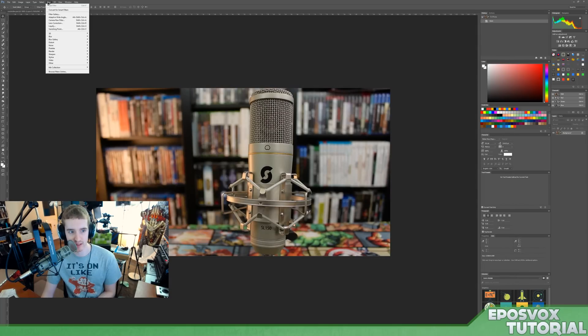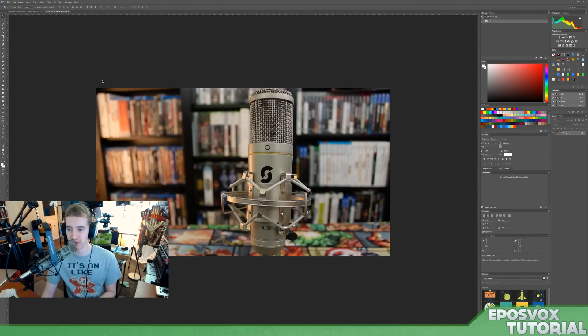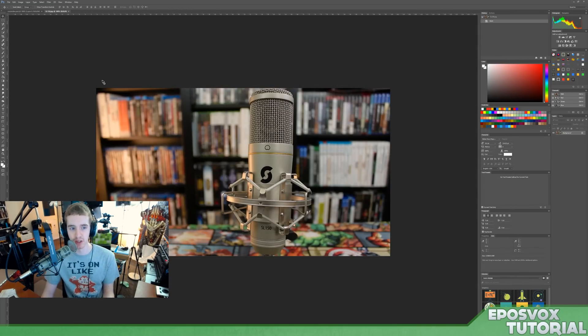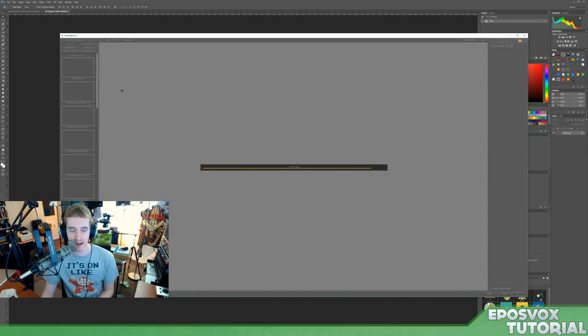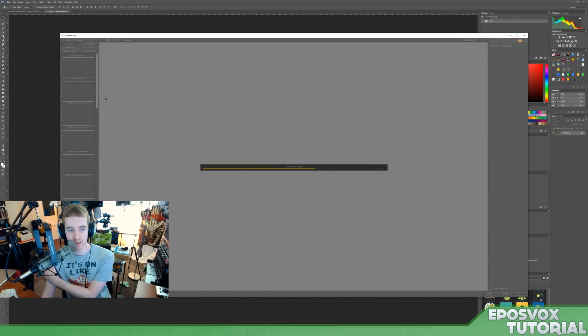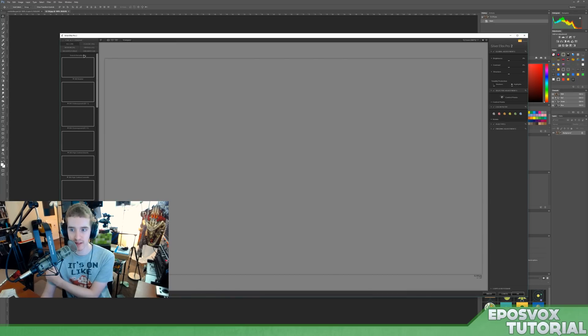And then if we instead go to the Silver Effects Pro here, this emulates black and white, old-school darkroom style filters. And again, all of these, you have a bunch of different presets, and then you can completely customize your own over here on the right.